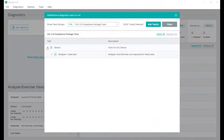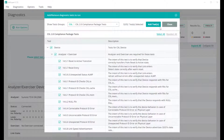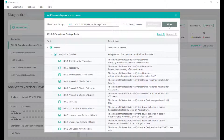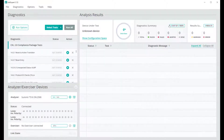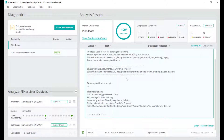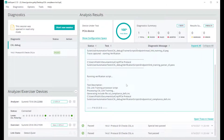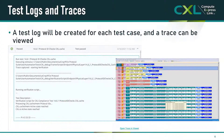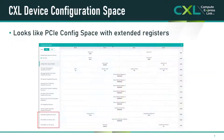Once the CXL link is established and stable, automated compliance tests provide detailed reports and trace files verifying that the device meets the requirements set out in the CXL specification, and builds confidence that the product will be robust and interoperate reliably in the real world. The compliance test software will also display detailed configuration-based information for the device, showing the advertised capabilities and the status of the registers in the device.